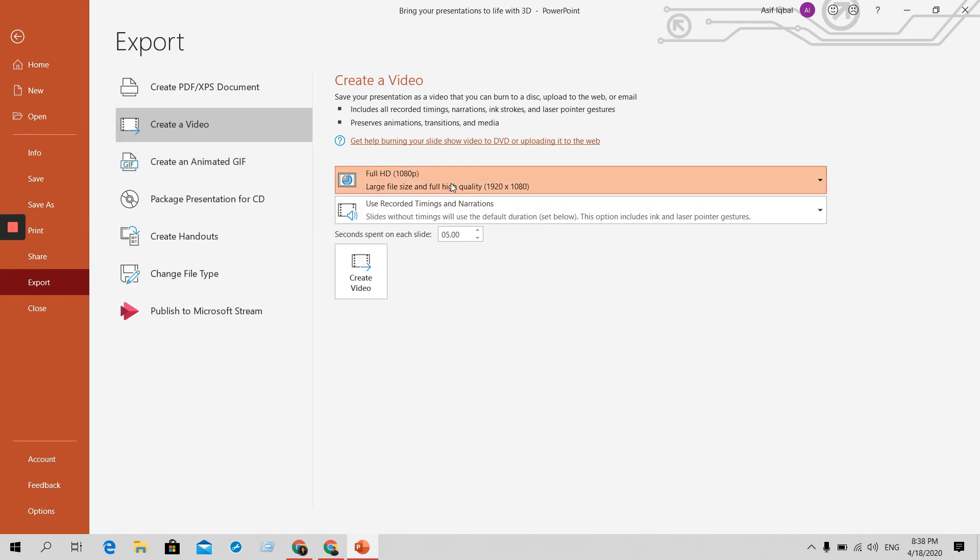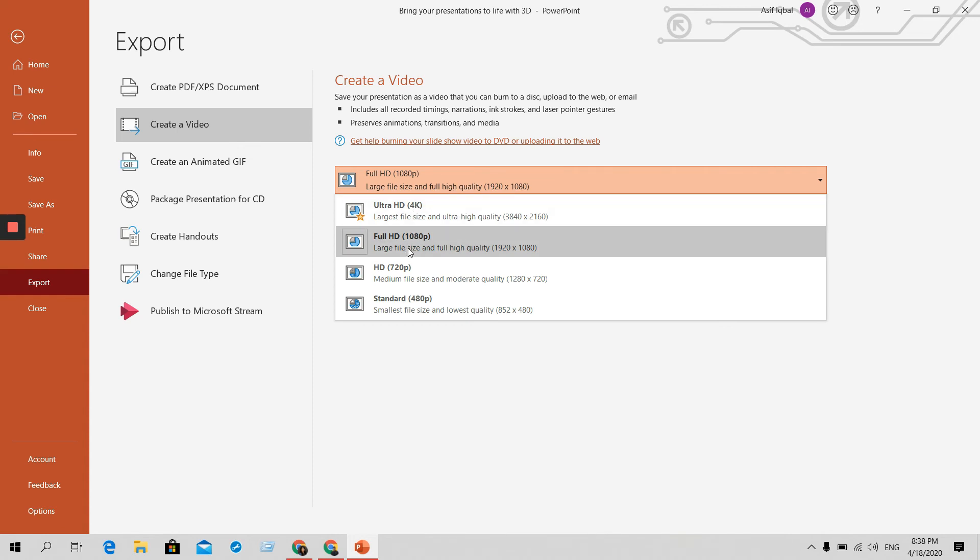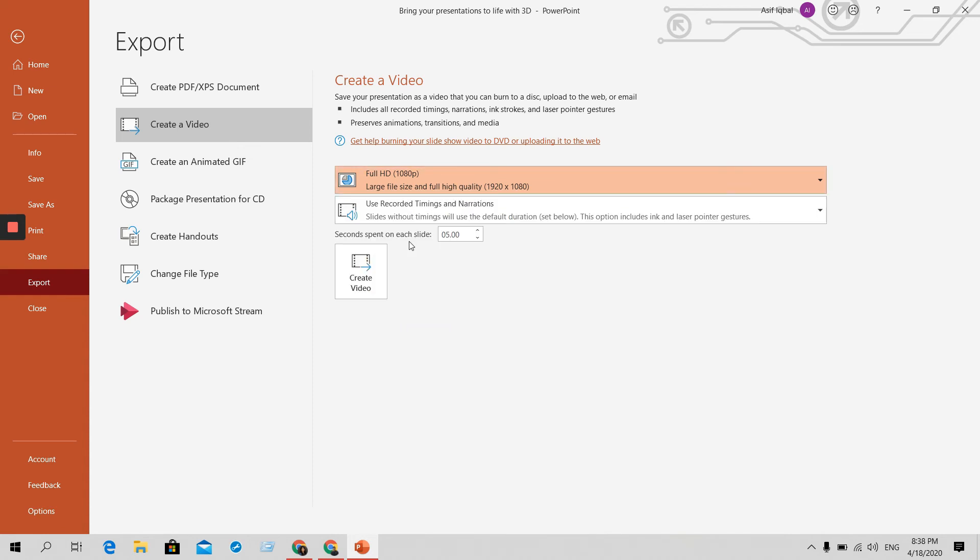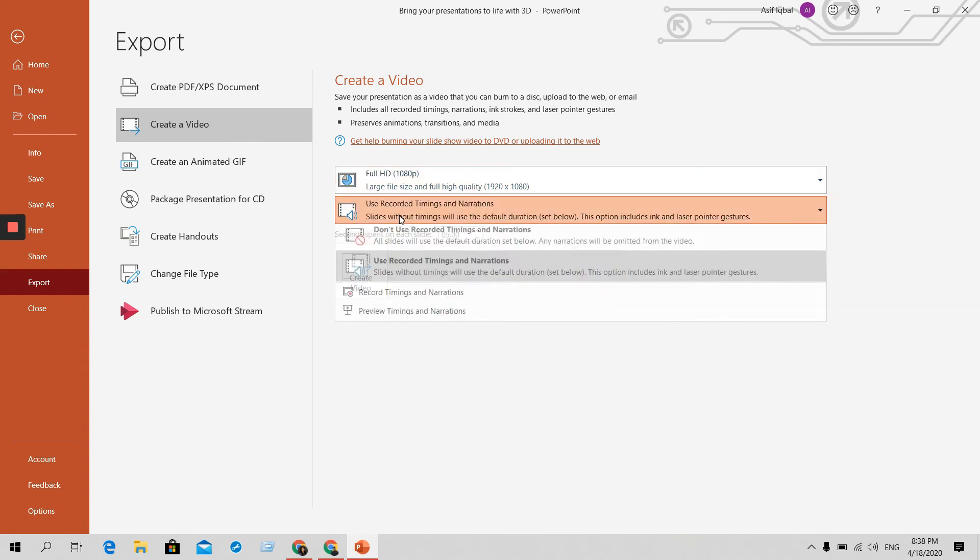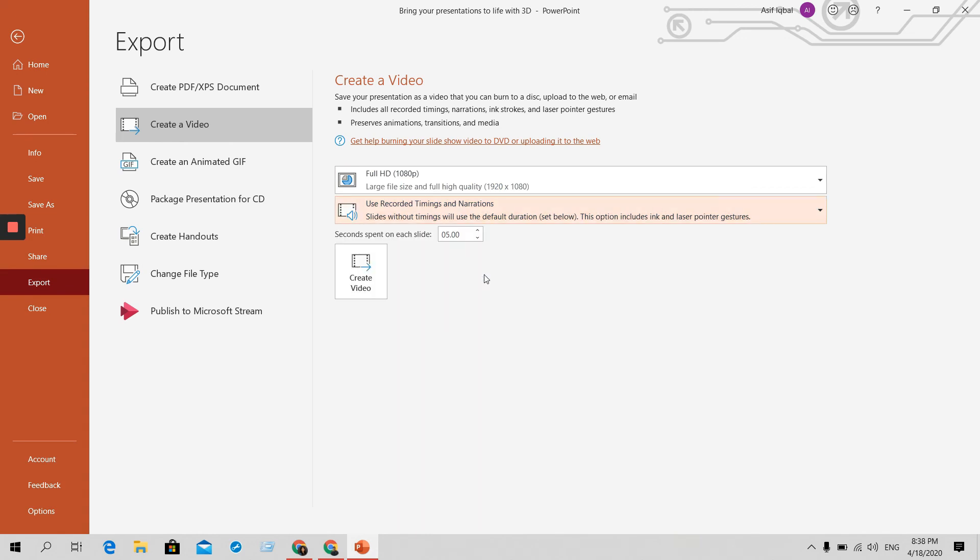Two options are here. So first option, which would you like to do? Ultra HD, Full HD, HD or Standard. It's up to whatever you would like to choose. The next one, I would prefer you to choose this one: Use recording timings and narration both. So it will help you to understand more.